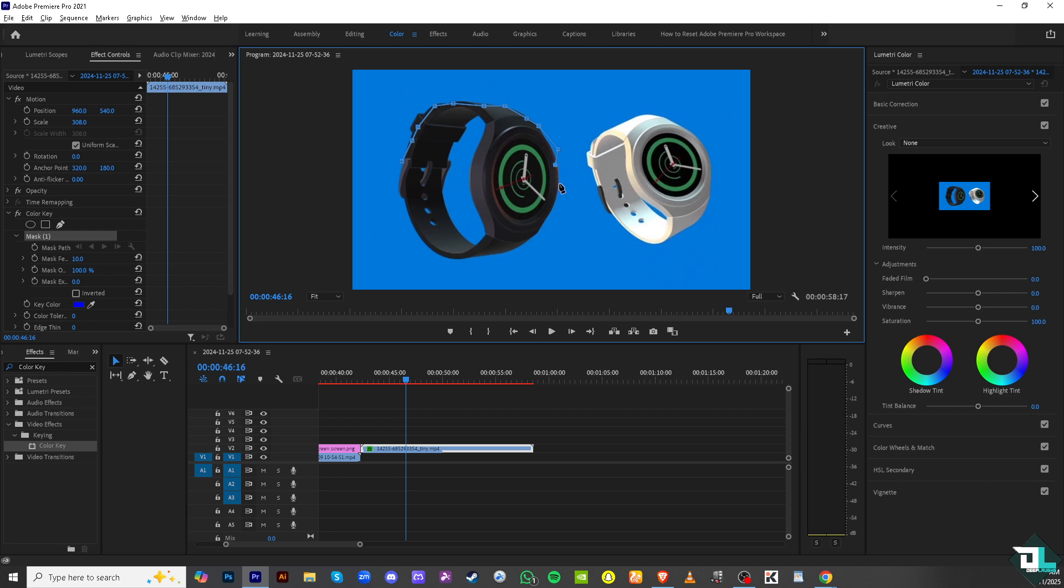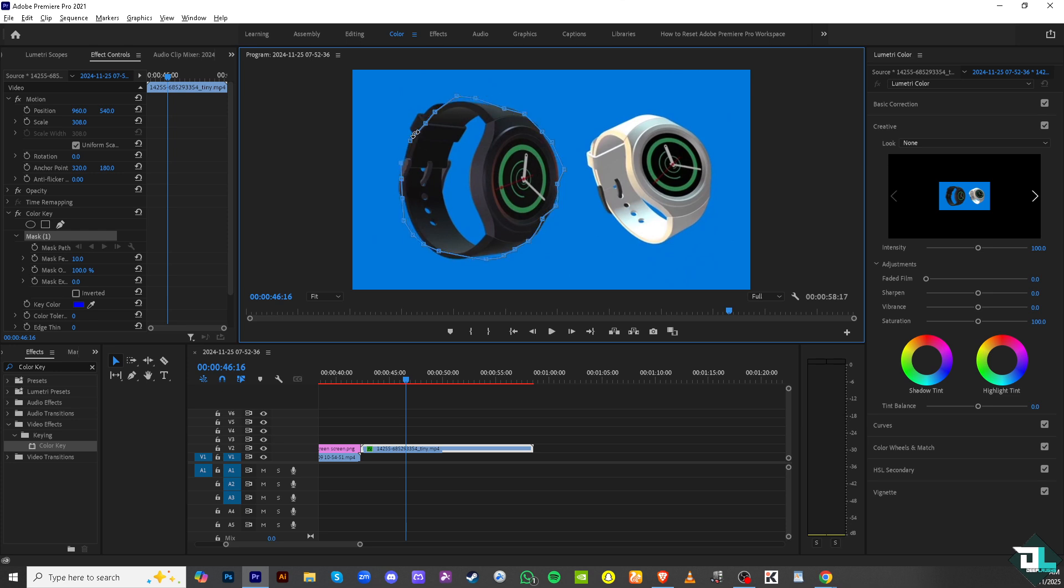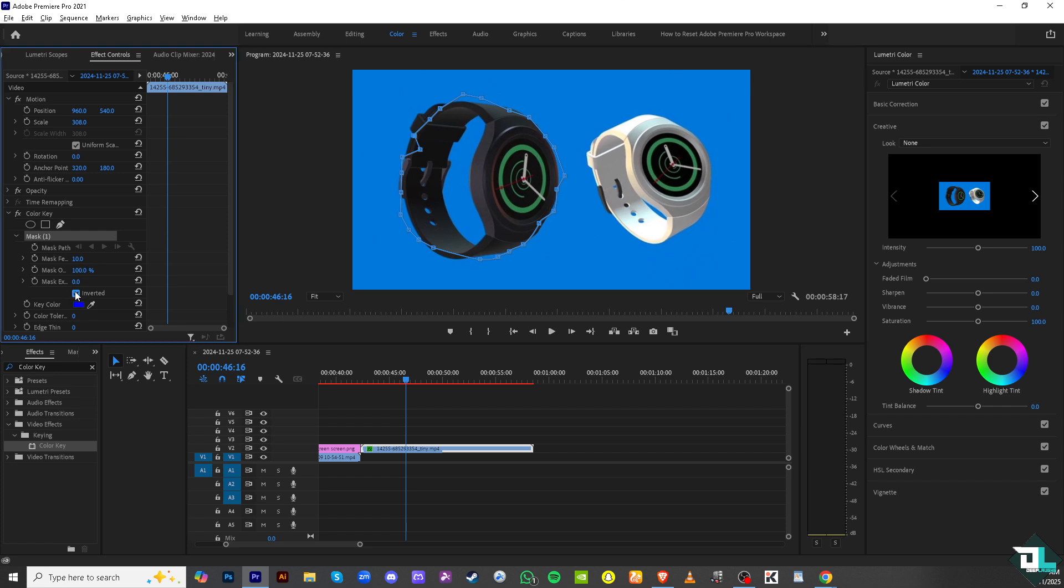It doesn't have to be perfect, right? Once it is kind of selected, I want you to click the inverted because what we're going to do is to select the subject and remove the background.